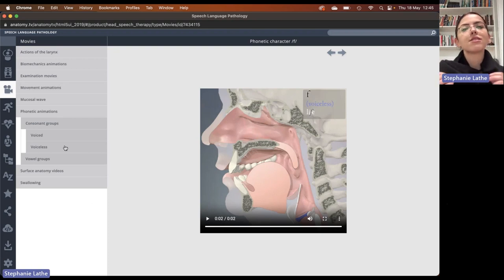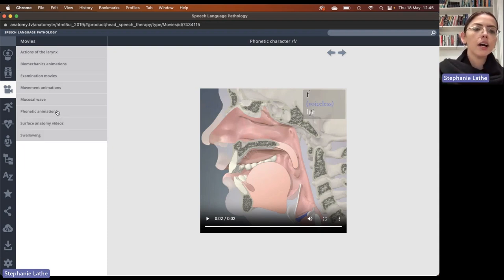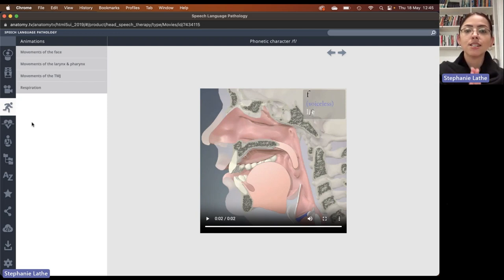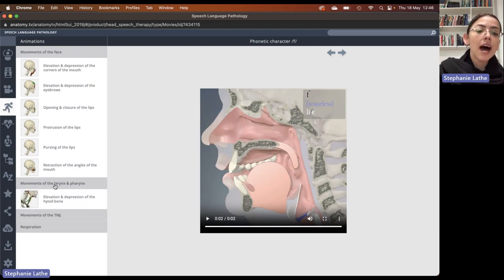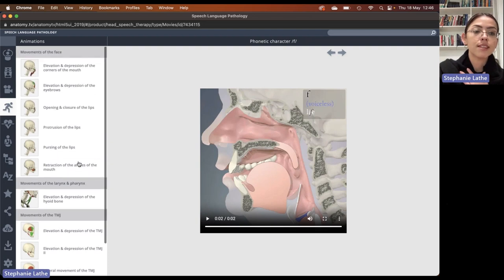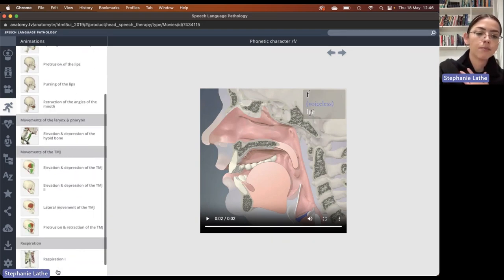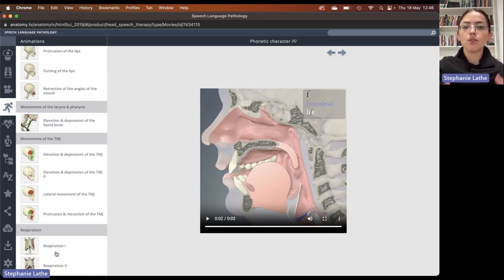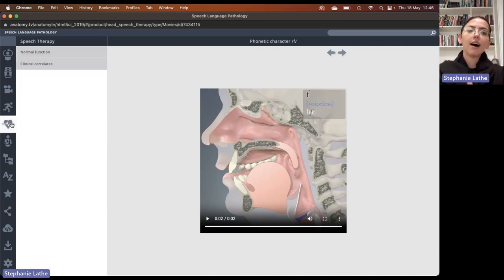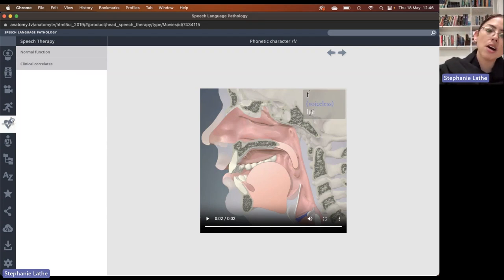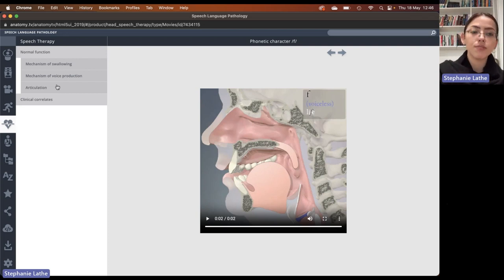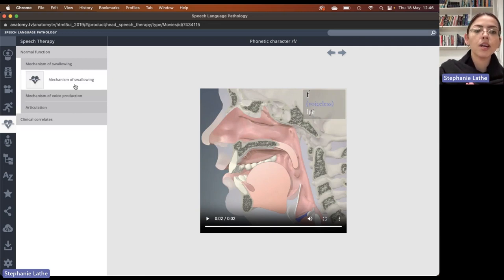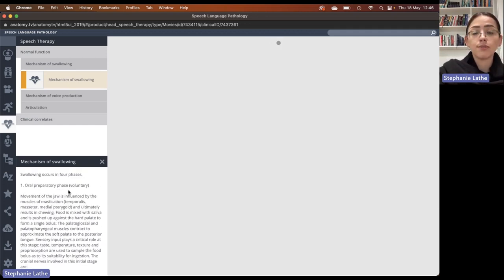Another thing I would like to highlight is the phonetic animations. Very relevant in speech language pathology is understanding the different mouth, throat, and tongue aspects involved in achieving consonant or vowel group sounds. Here we have movies that are both voiced and voiceless for the consonant groups and the vowel groups. You'll see that for a given sound, we can see the different elements involved in achieving that sound and how different aspects of the anatomy move and change. This is a wonderful resource for students to help them learn, but also a great thing to use in patient education when doing therapy. We also have animations showing the different aspects involved in respiration.